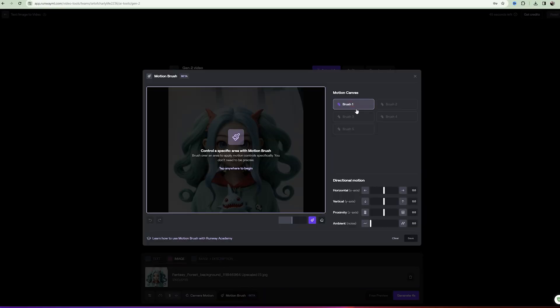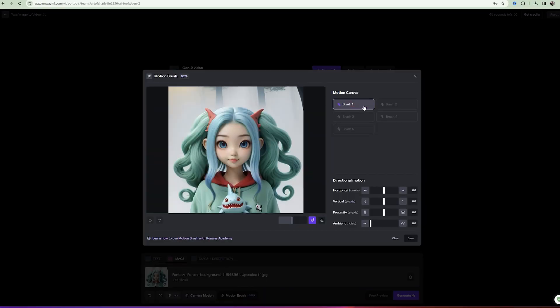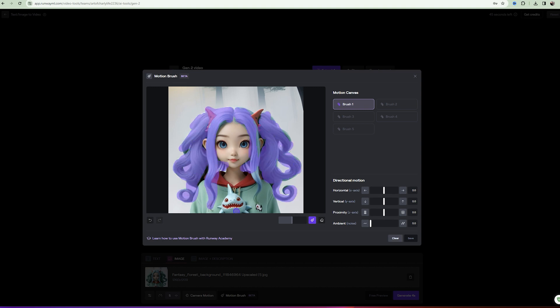So, using the first brush I will paint the hair. Let's say I want to have a little ambient and the hair slightly blown by the wind to the right.